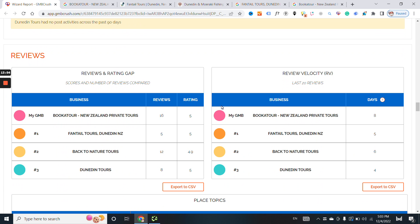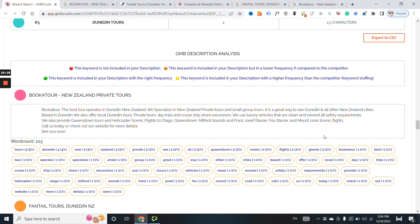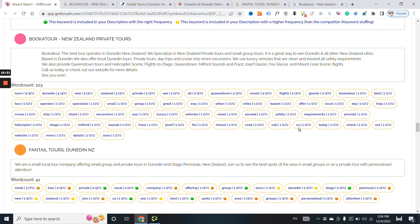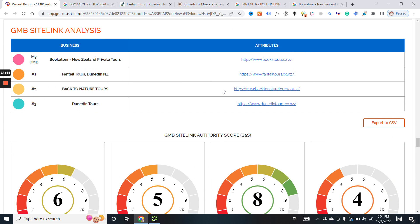In terms of reviews, you are doing well. I would recommend getting at least four reviews mentioning the word 'guide', four more mentioning 'beach', or four more mentioning 'sea lions' — if sea lions is something your company provides in tours. Business description doesn't impact ranking directly, but it impacts how people discover your listing, read about it, and click on it. The more clicks you get, the more impact you will see in terms of ranking and visibility for the business profile.